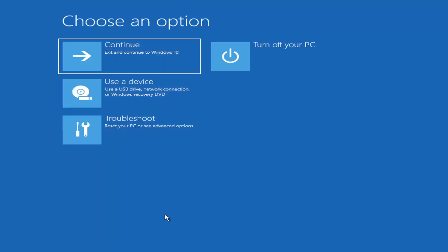Now if it does not take you to a screen that looks like this, you can also download the Windows 10 media creation utility — or Windows 11 when they make one. You can actually run the Windows 10 utility on Windows 11 as far as I'm aware, and run the troubleshooting utilities built in within it. Download it to an ISO file, burn it to a DVD or USB — it would have to be about four gigabytes or more, so not a small flash drive or CD, it'd have to be a DVD. Then boot your computer from it.